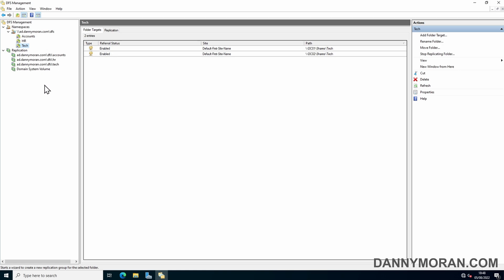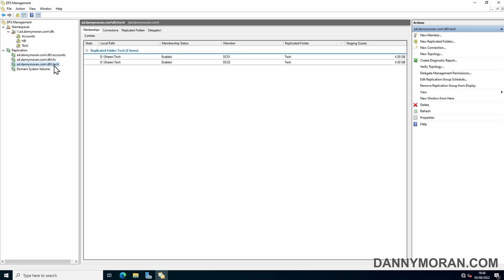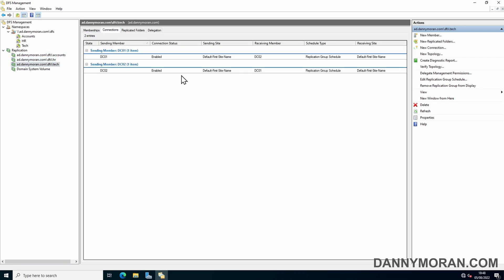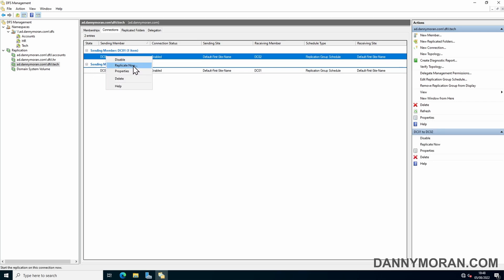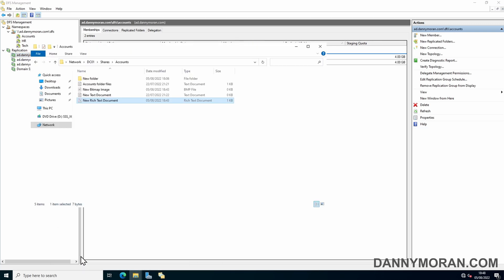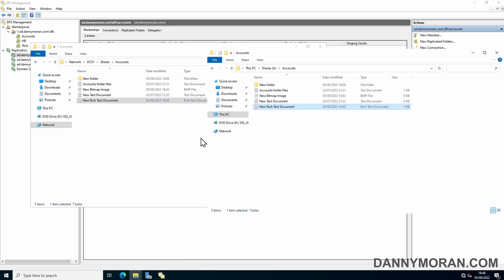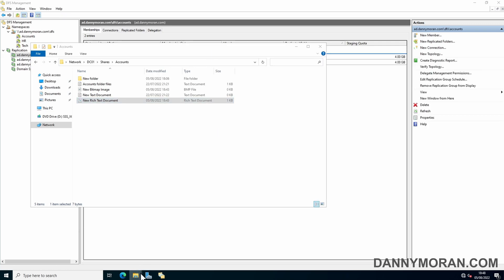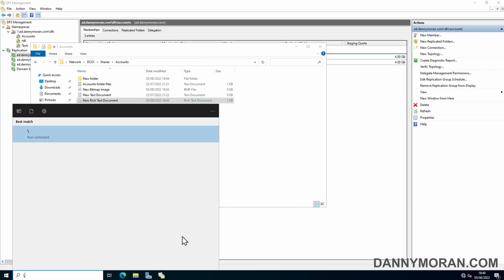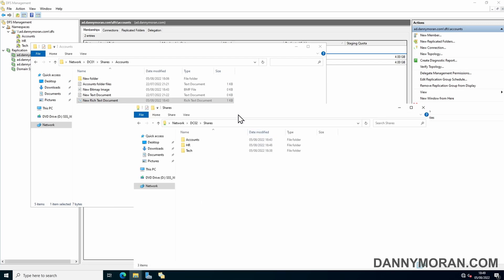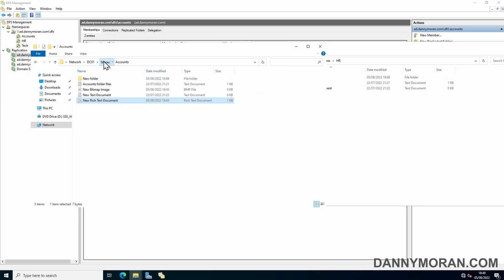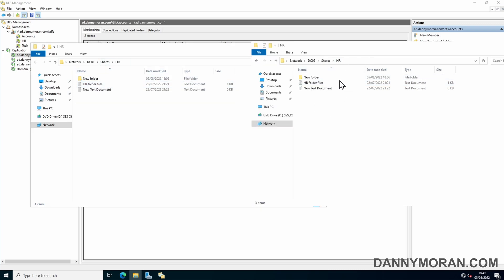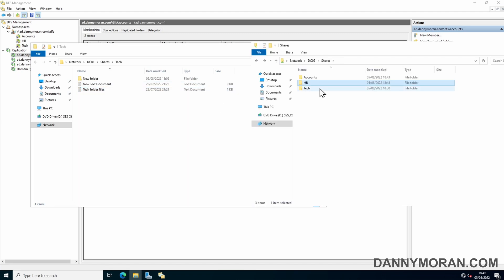Now if we refresh, we've got all three of our replication groups, one for each of the file shares that we've got. We can see the connections. If you want you can right click and then do force a replication, but generally not necessary. We go back to our folders, we can see that on DC02 the HR one's now replicated so they both match. And the tech has not yet replicated.